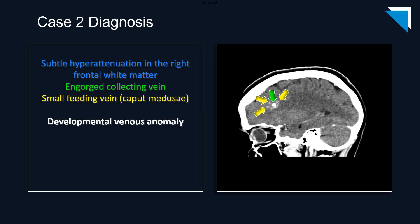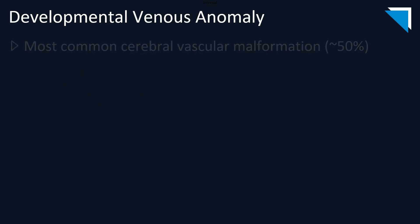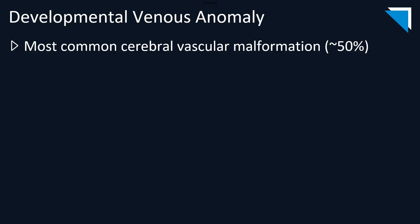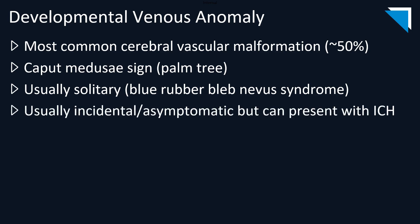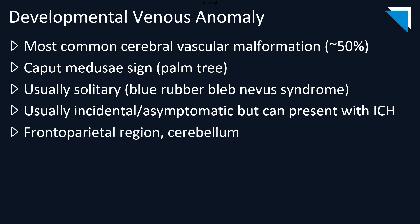Our diagnosis in this case is a developmental venous anomaly or DVA, one of the many intracranial vascular malformations. Let's first briefly discuss DVAs, which account for approximately 50% of all cerebral vascular malformations and are characterized as we saw by the caput medusae or palm tree sign. They are usually solitary, except in the case of blue rubber bleb nevis syndrome, which of course we've all seen hundreds of times in our careers. They are usually asymptomatic but can present with intracranial bleeds, and they are most commonly seen in the frontoparietal region, as in this case, and the cerebellum.